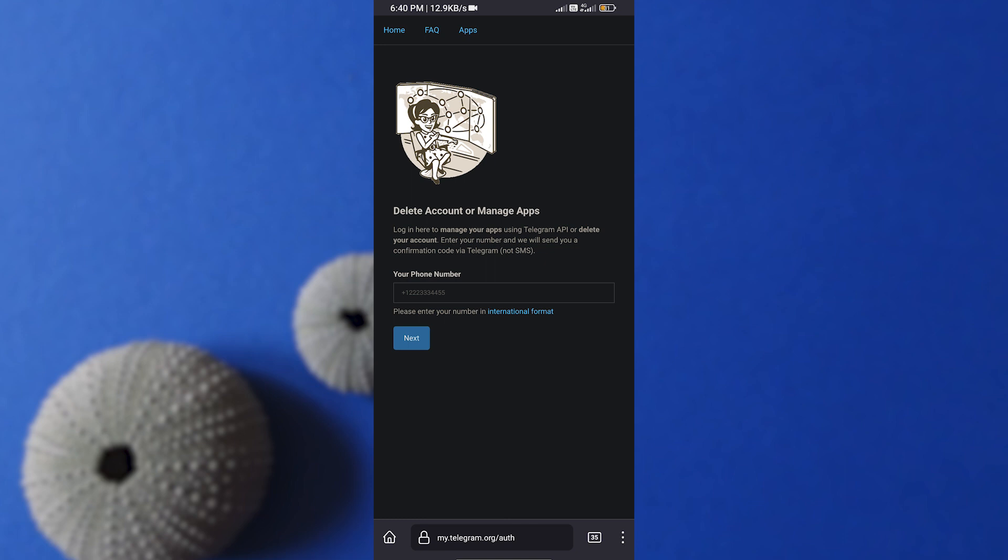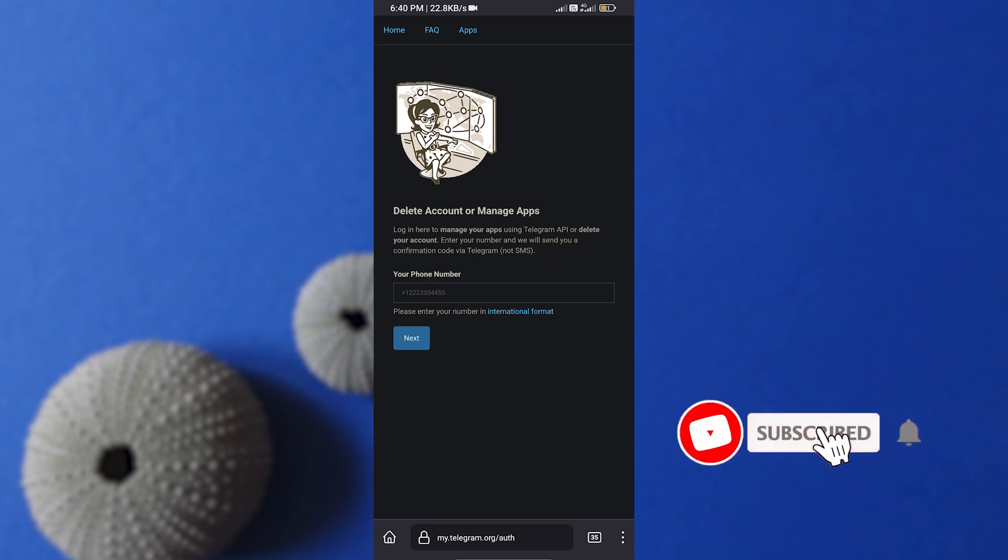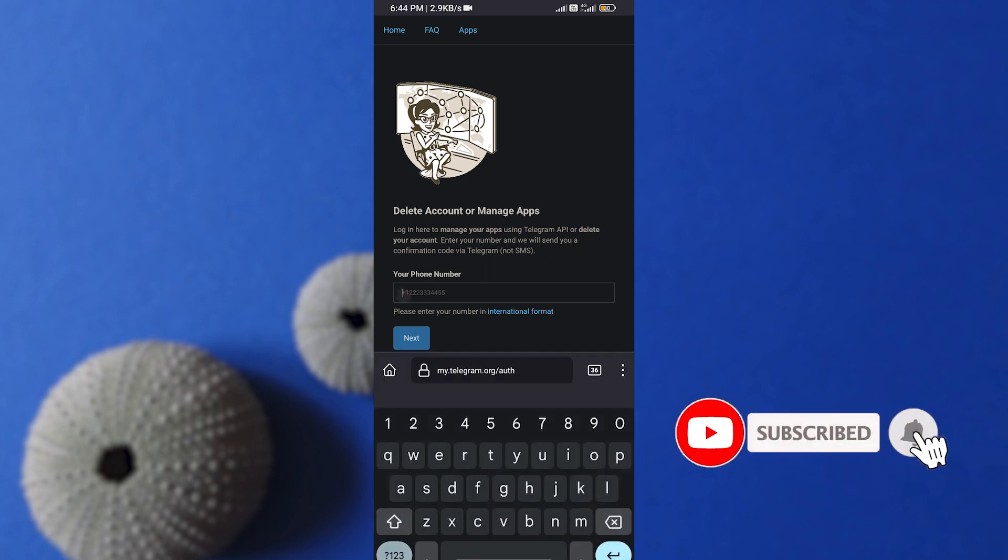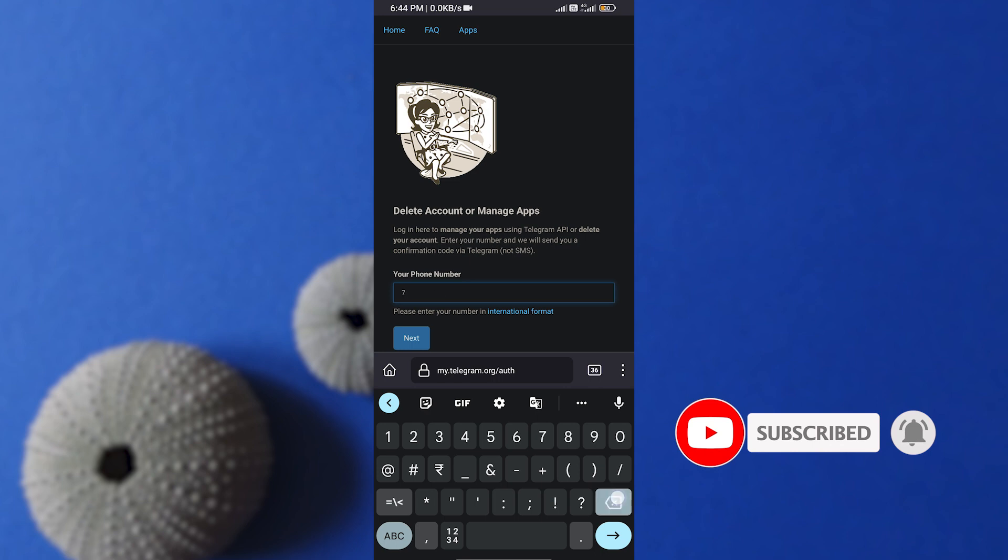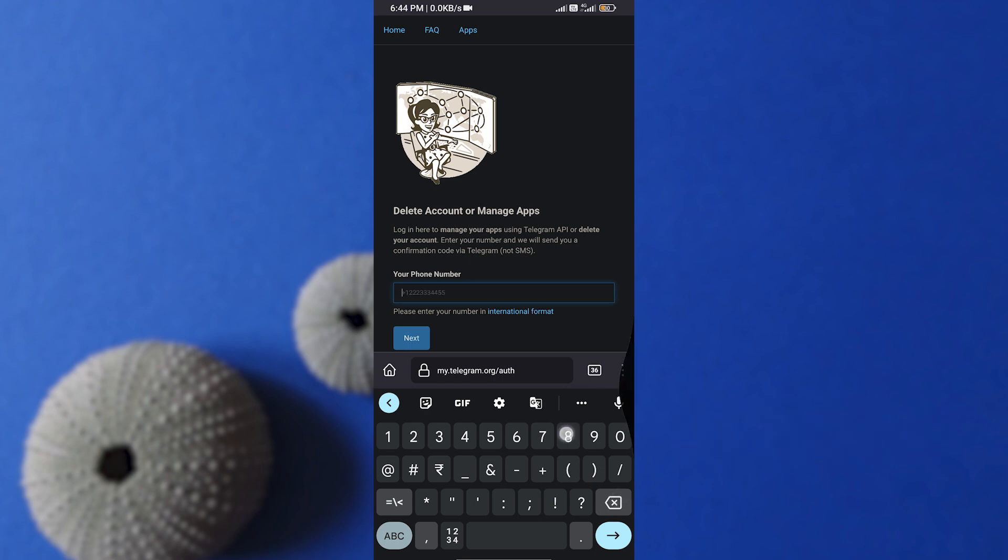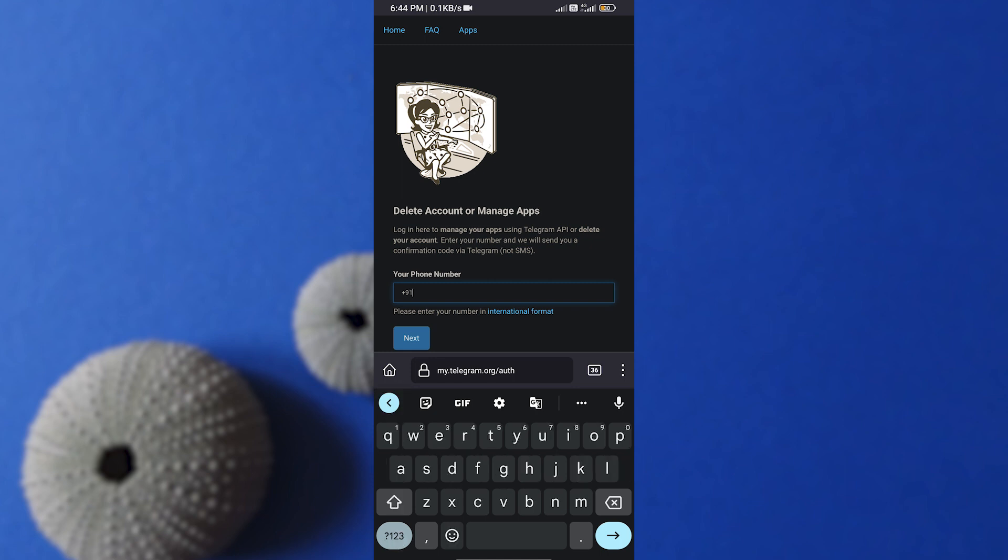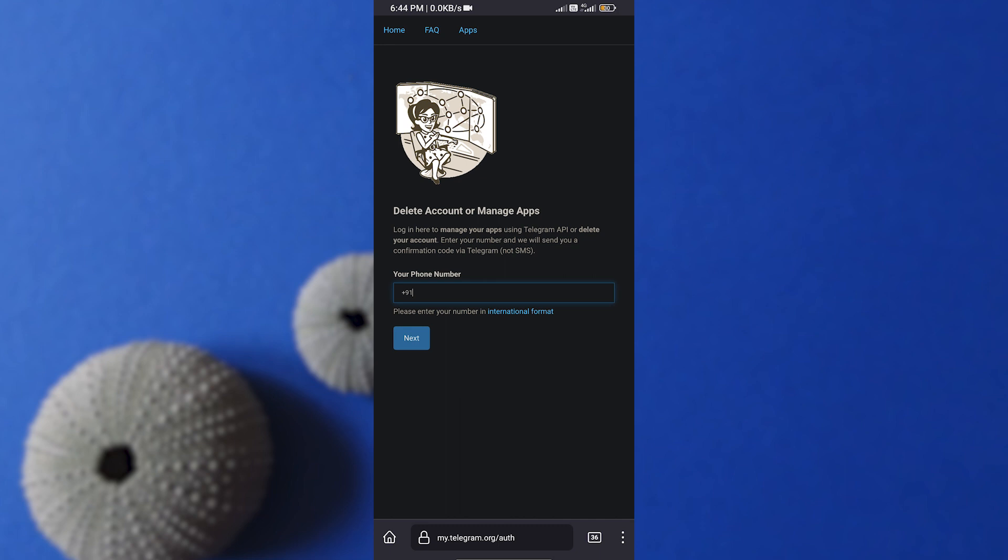Now in this site, enter your number that your Telegram account is based on. Remember to enter with international format. For example, in my case, I'm from India, so I use +91 before my phone number digits. Simply search Google for your country format and type your number here. After entering all details, click on Next.